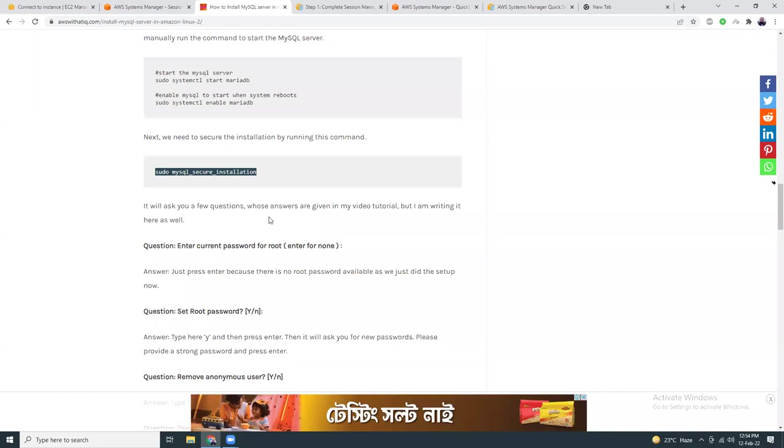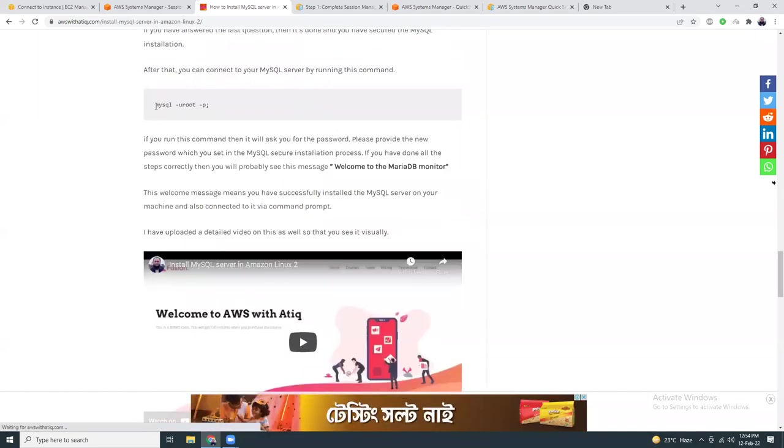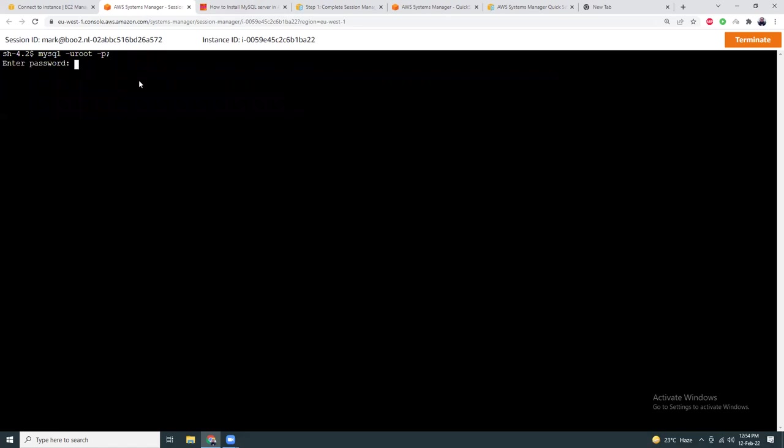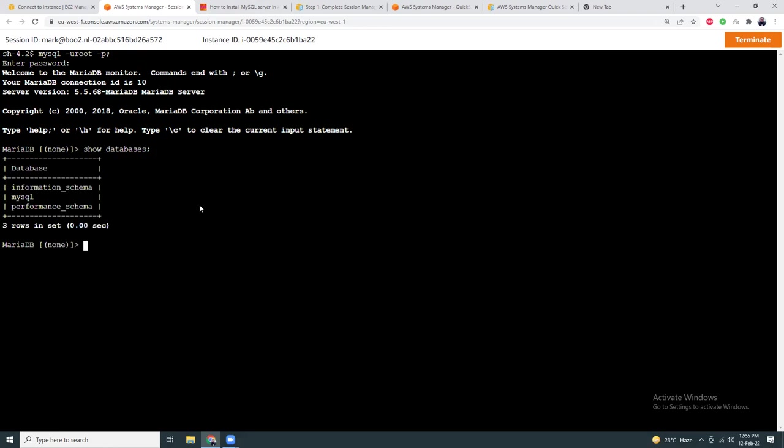So now let's try to connect to the server. The command is simple: mysql -u root. The user root and password I'll provide later on. Here's the password. And welcome to MariaDB. That means this is your MySQL version 5.5.68. So I'm going to do show databases. These three databases: information_schema, mysql, and performance_schema.